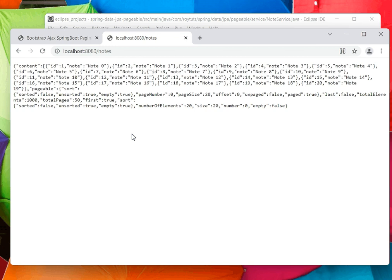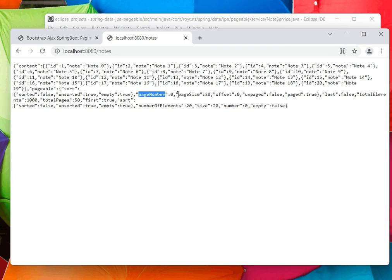Pageable or pagination basically improves user experience. If you see, the page number is zero, so page number starts from zero. This is the very beginning page. Page size is 20, so each page contains 20 records.